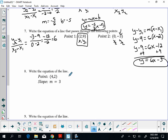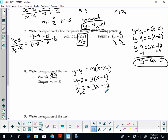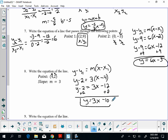On this one, we're given a point and a slope. First copy down your equation: y minus y₁ equals m(x minus x₁). Substitute in: y minus 2 equals 3(x minus 4). Simplify: y minus 2 equals 3x minus 12. Add 2 to both sides and you get y equals 3x minus 10. Box up your answer, you're done.